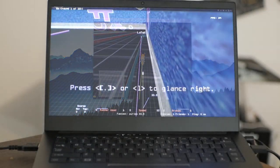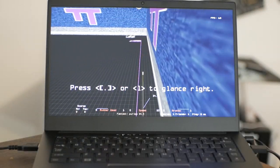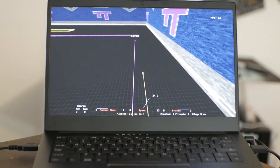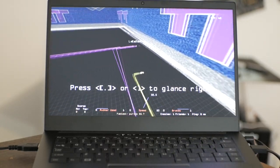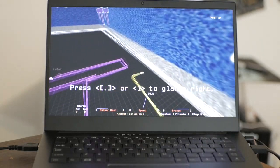Armagetron Advanced is a very similar game, but with a bit better graphics and slightly different gameplay.